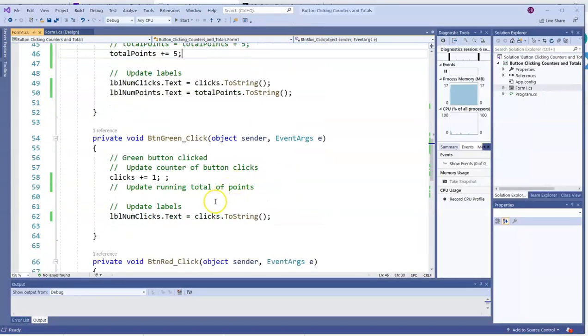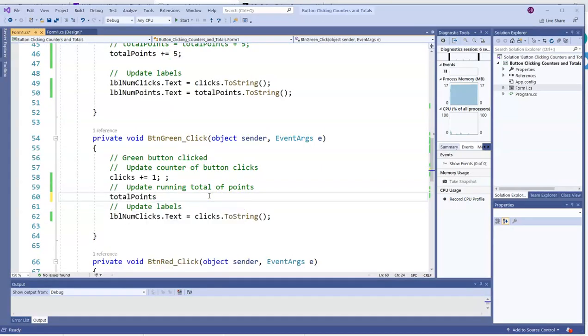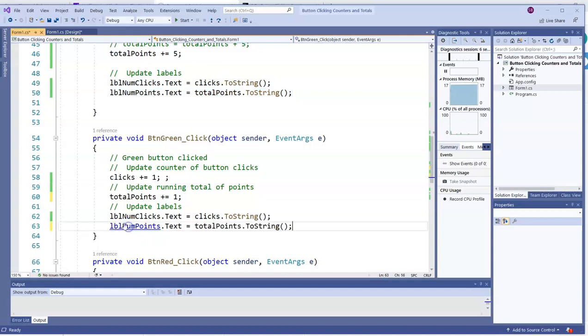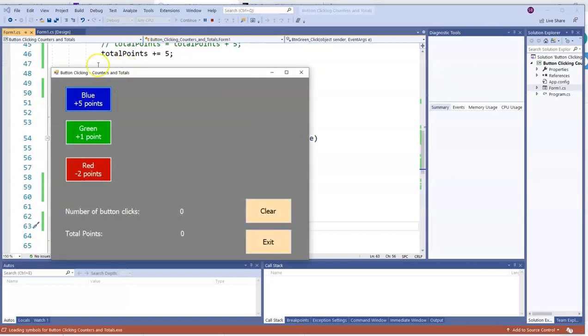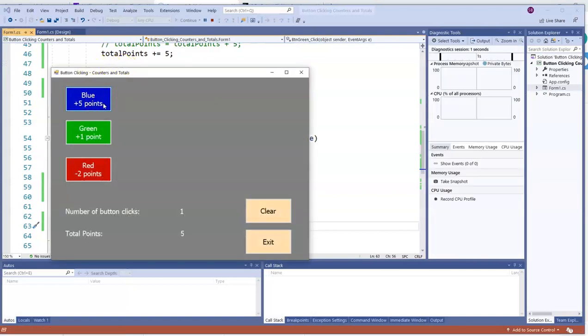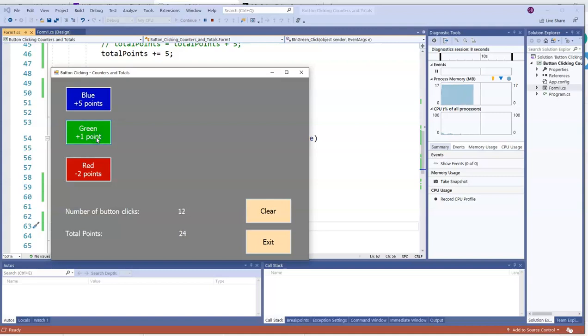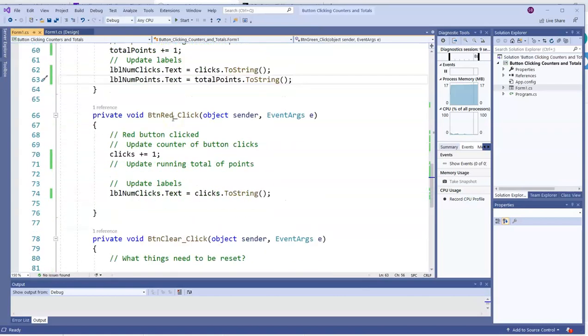Our red button is worth one point. So total points here will go up by one. And I'll display it. So blue makes us go up by five. Green goes up by one. Sorry if I said red earlier. It's a green button that does that.